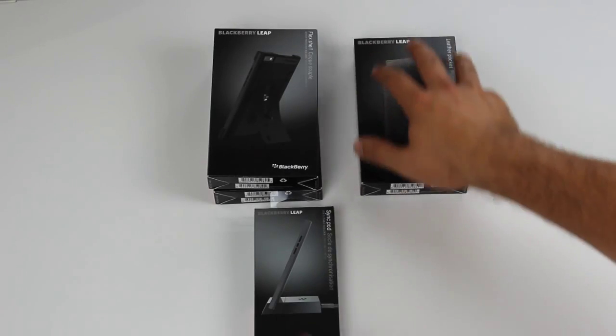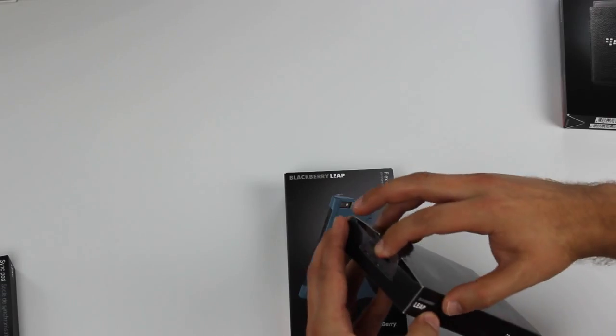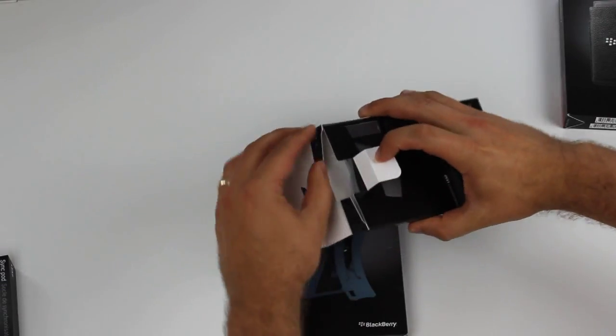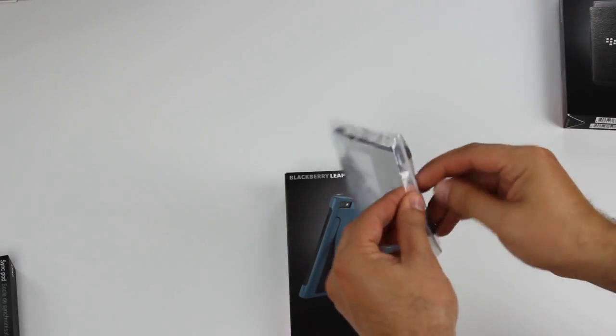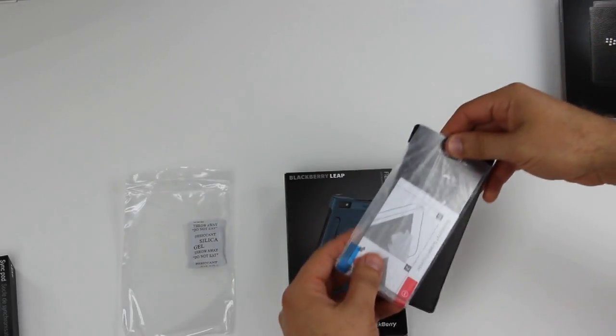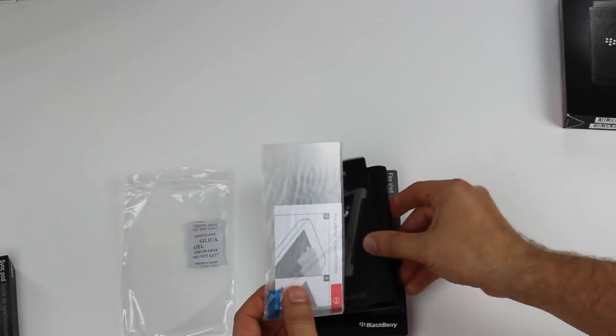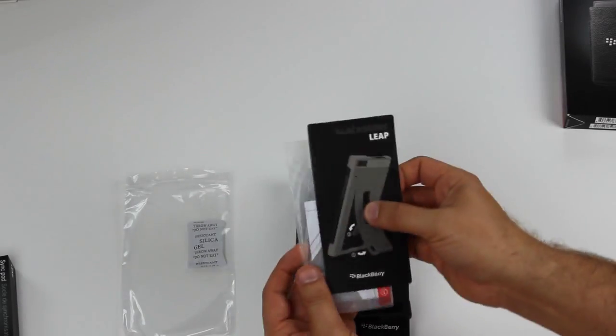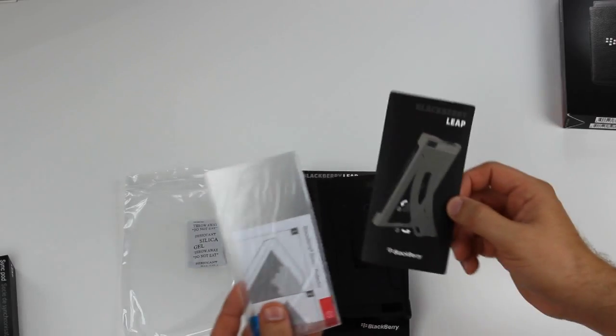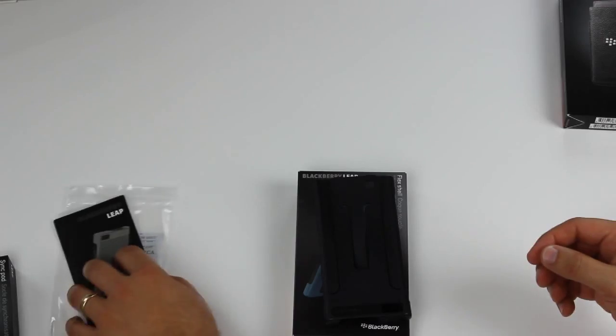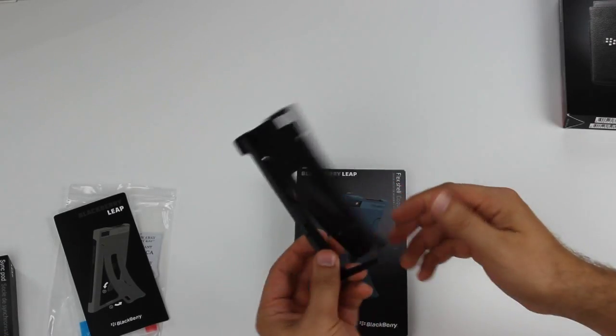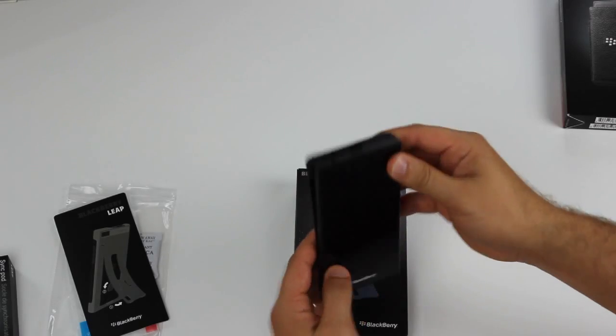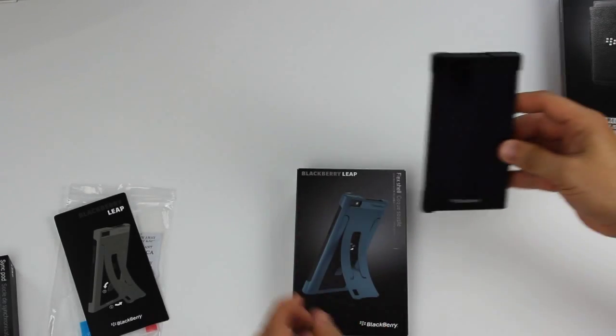Let's start with the Flex Shell. I've got this in two different colors, and I want to start with this one because it's a little bit different from what we've had before from BlackBerry. Important note: the Flex Shell comes with the BlackBerry screen protector included, so if you're buying one of these genuine BlackBerry Flex Shells, you don't need to buy the screen protector separately. This is the Flex Shell, and I've got my BlackBerry Leap here. I'm going to click it into place and we're done.